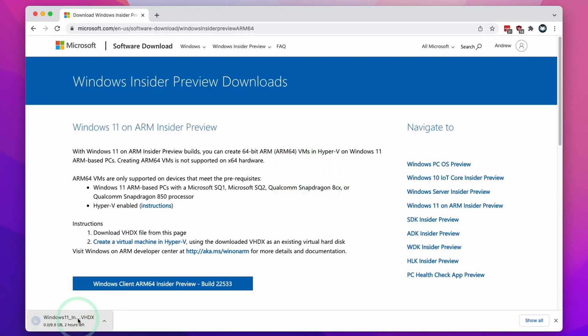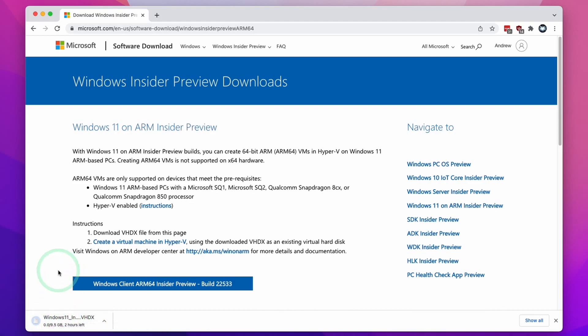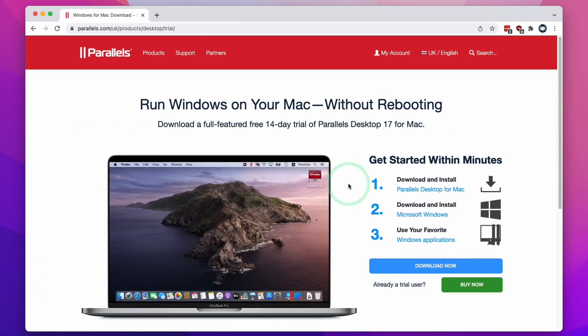So this download is going to take a little bit of time. It's 9.5 gigabytes in size. So whilst we're waiting for this to complete, we can move on to the next step.